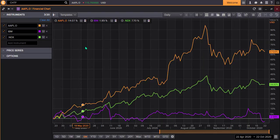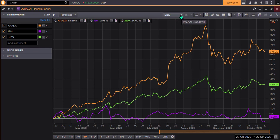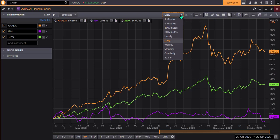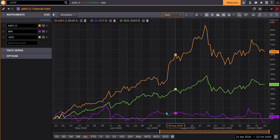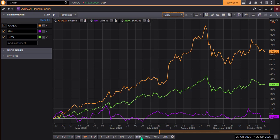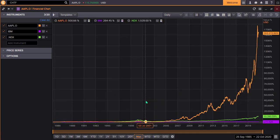To change the interval, select the drop-down option in the middle of the menu across the top of the chart. It defaults to Daily, but you can broaden or narrow that interval. To change the period of time you're viewing, select from the bar at the bottom. I'm going to select Max, which will display the price data from the IPO for the listed equities to the present.